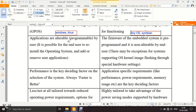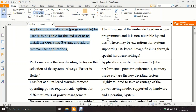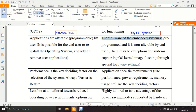Another difference: in a general purpose system, applications are alterable and programmable by the user. It is possible for the end user to reinstall the OS and add or remove applications — for example, installing a PDF viewer or media player on a PC. But in an embedded system, the firmware is pre-programmed and not alterable by the end user.